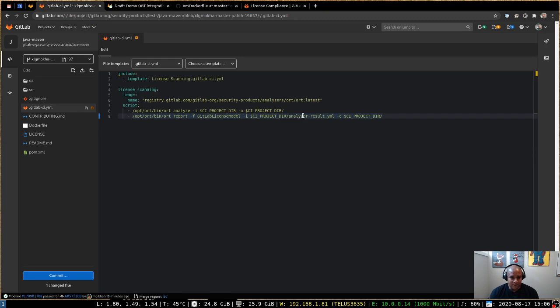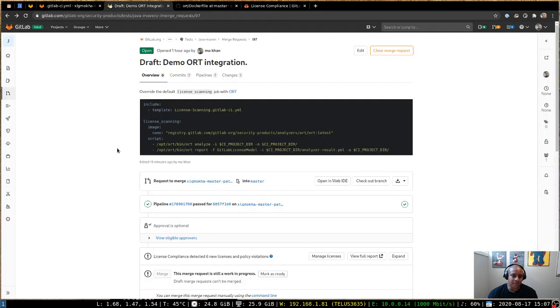So once that's in place, and you've committed that to your project, you can actually see the product of that change in your merge request.